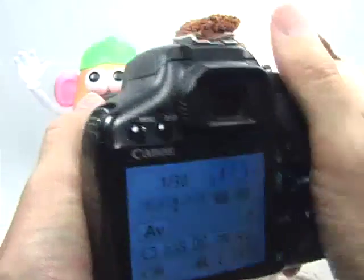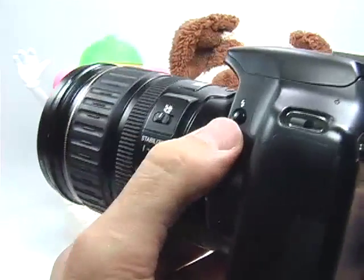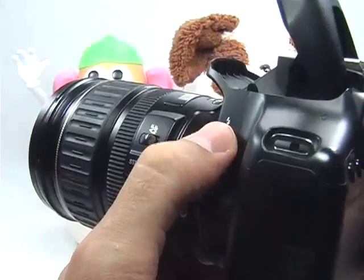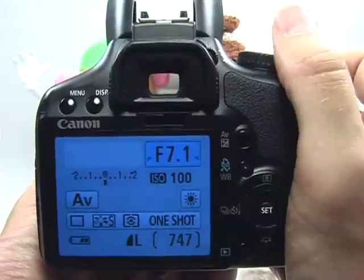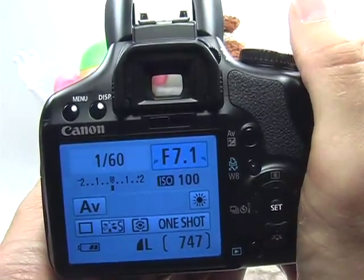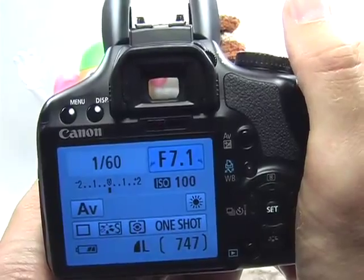If you want to use the flash, all you need to do is press the flash button to pop the flash, then press the shutter button halfway and you're fine.